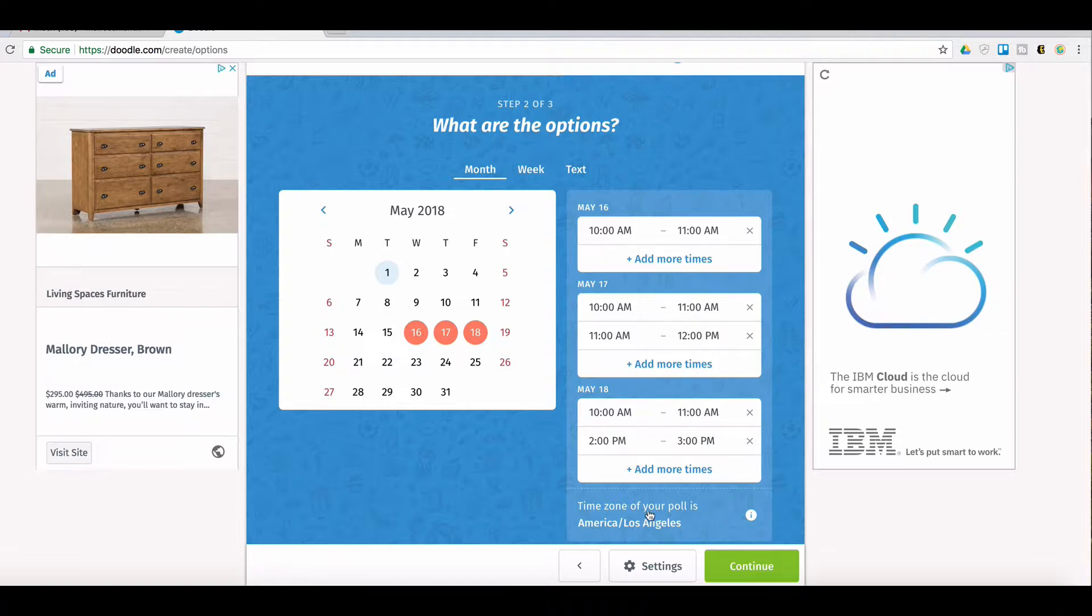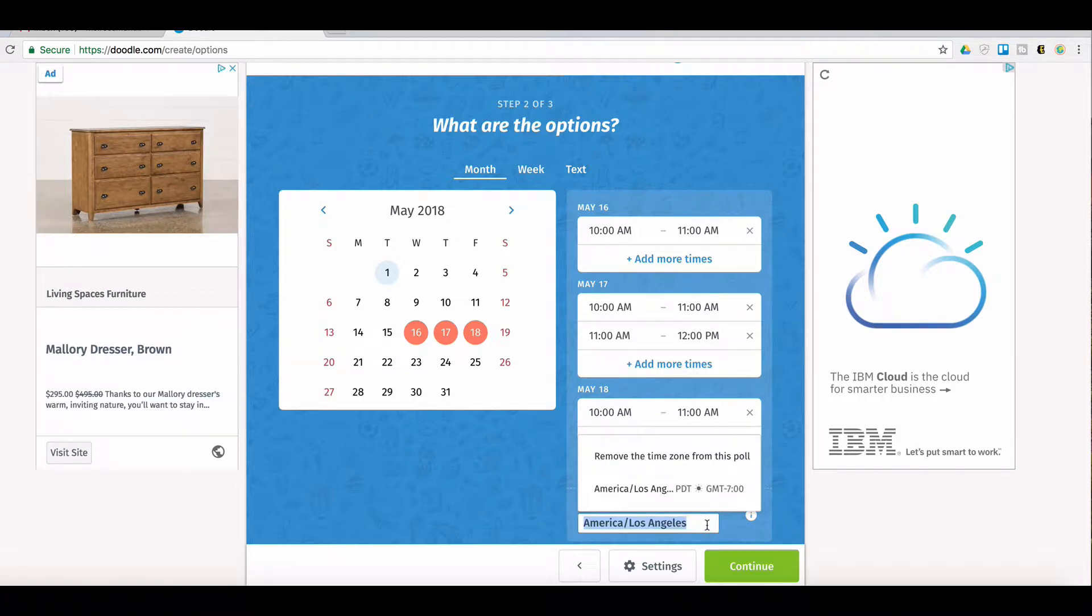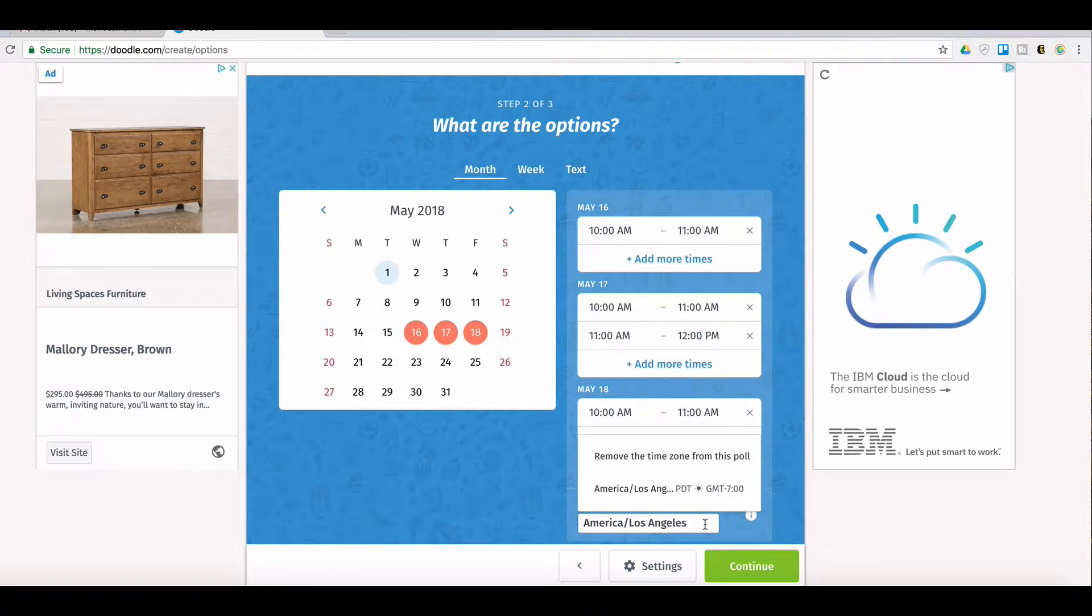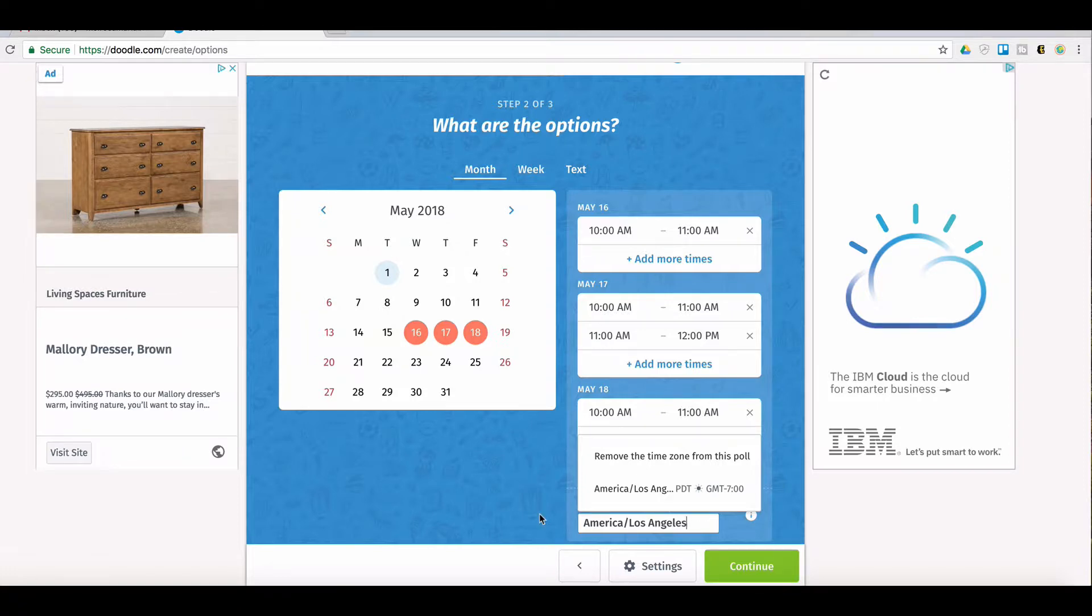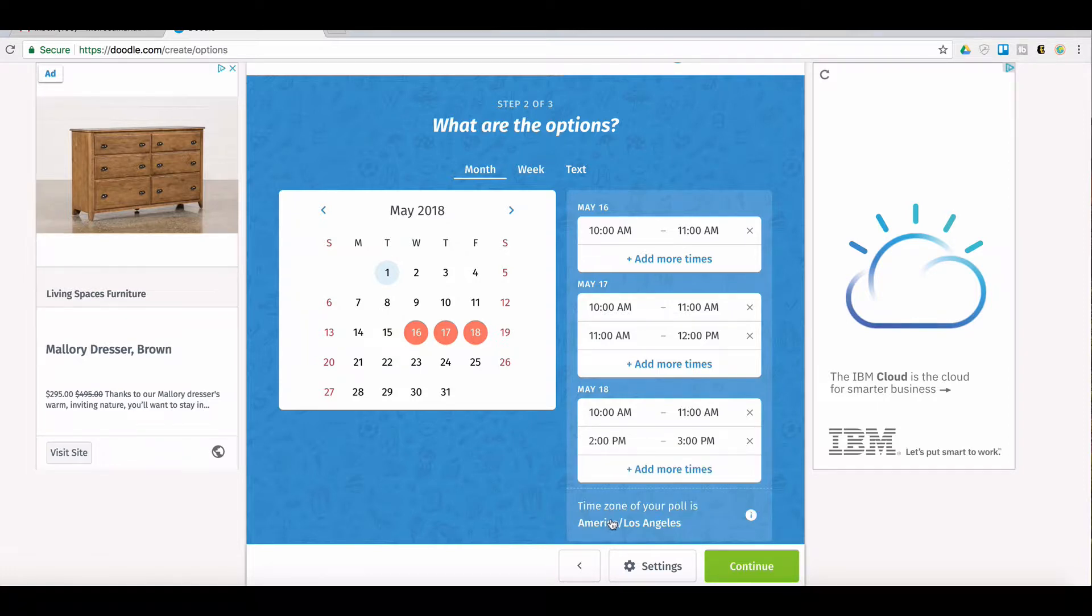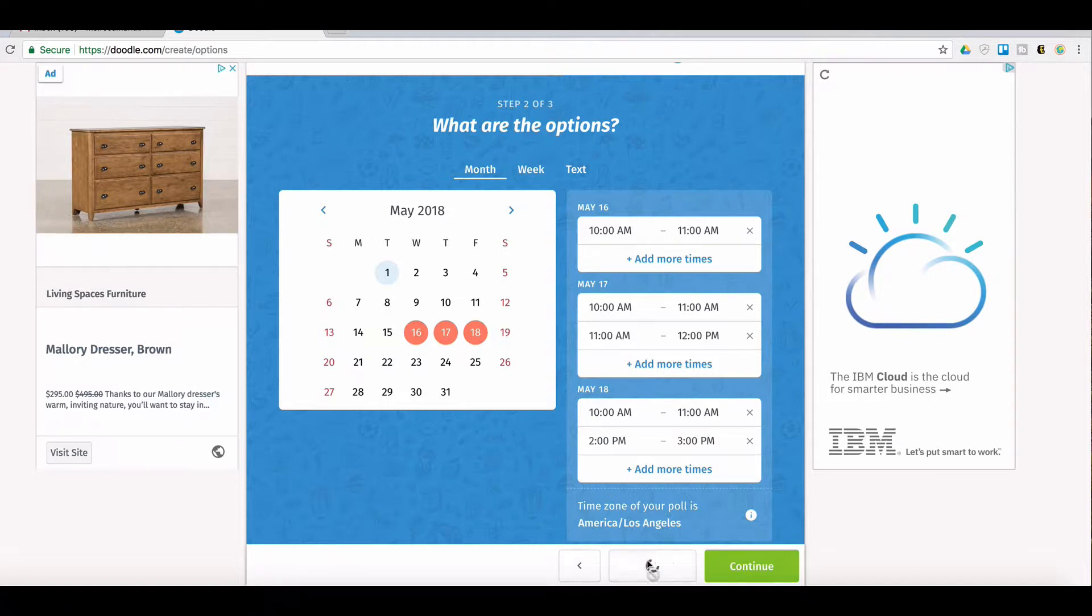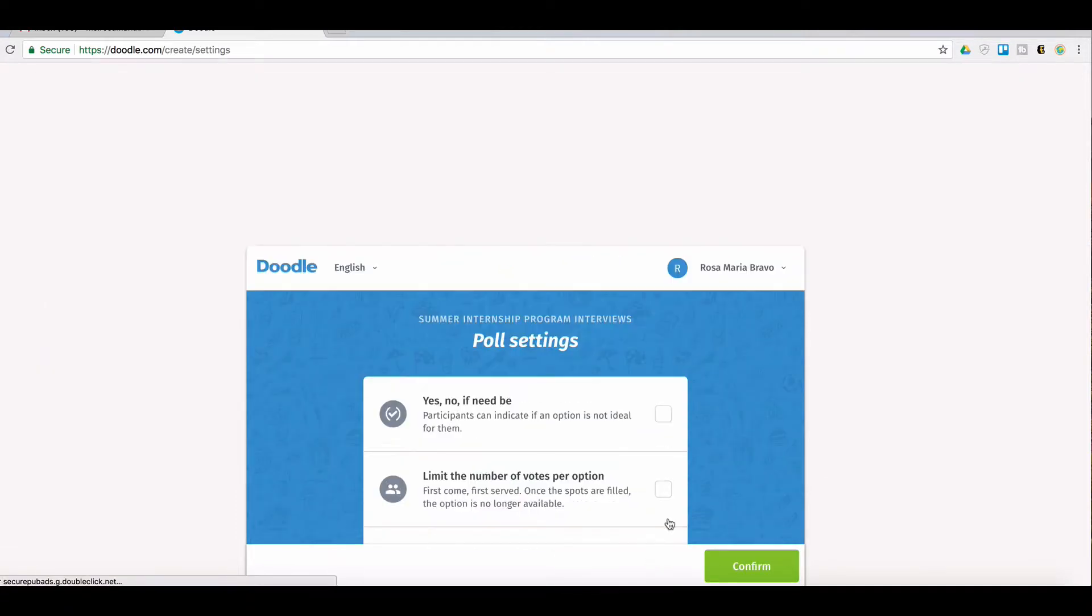Once you have... in the previous tutorial that I had done that will be linked below, I go deeper into this time zone aspect of a doodle, but just know that you come here, you click on it and you can change it. It goes by the largest city next to you. Mine is LA, so I'm selecting LA. After you do that, we're going to go to settings.